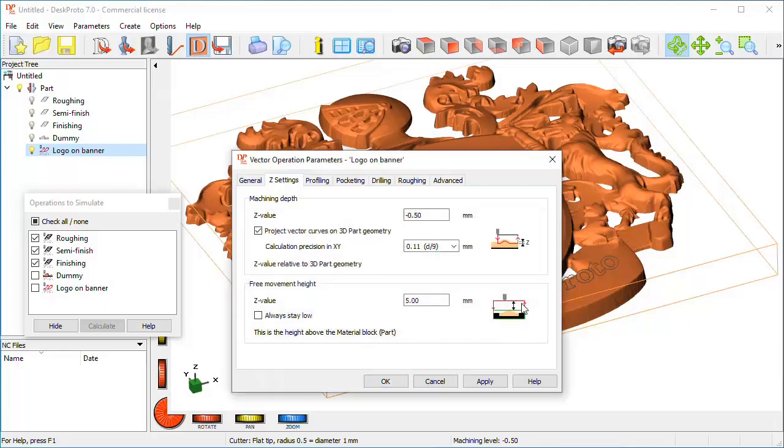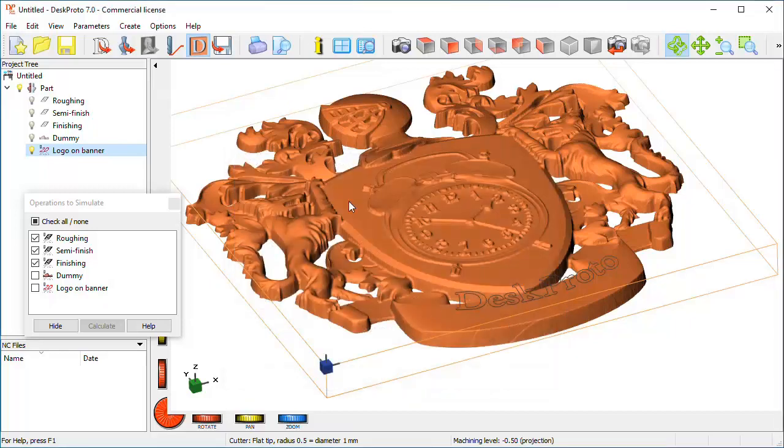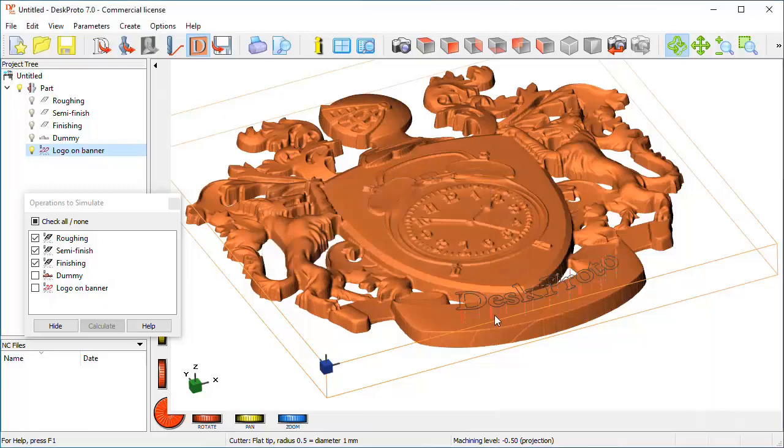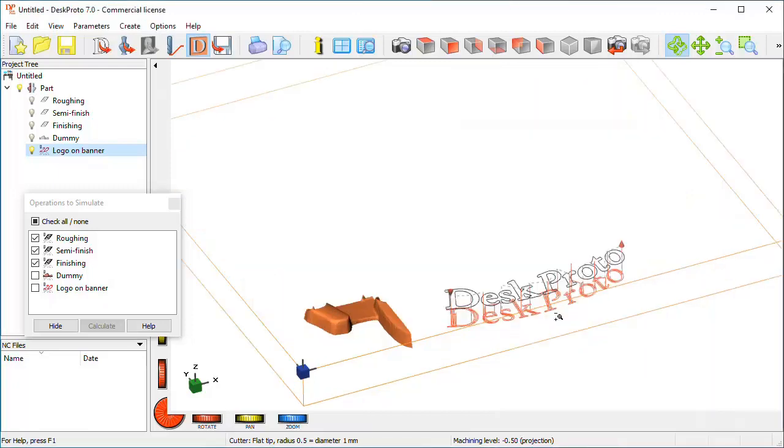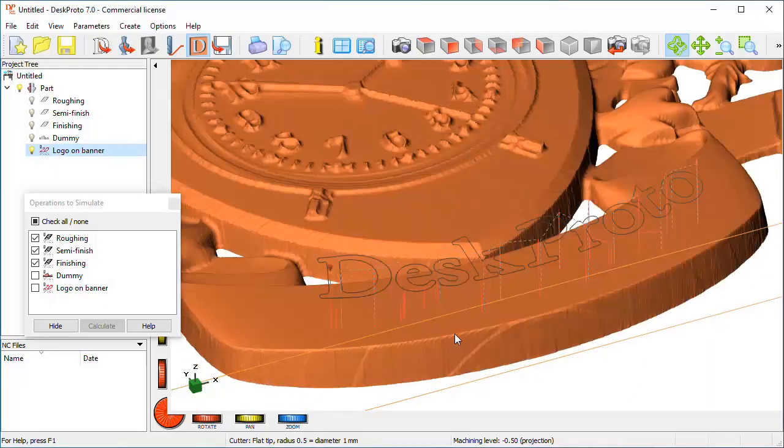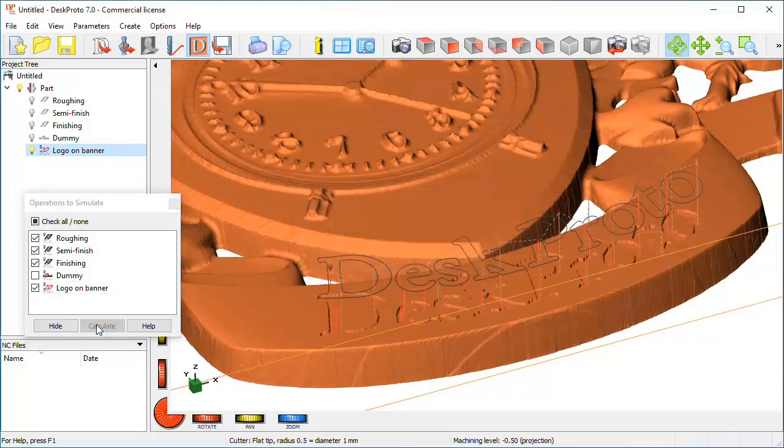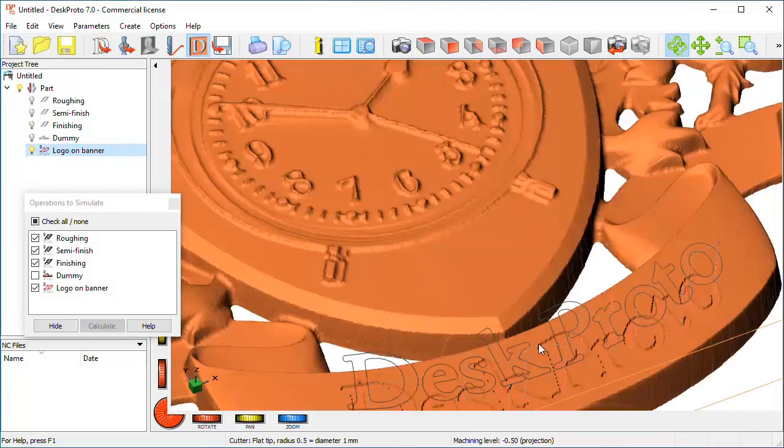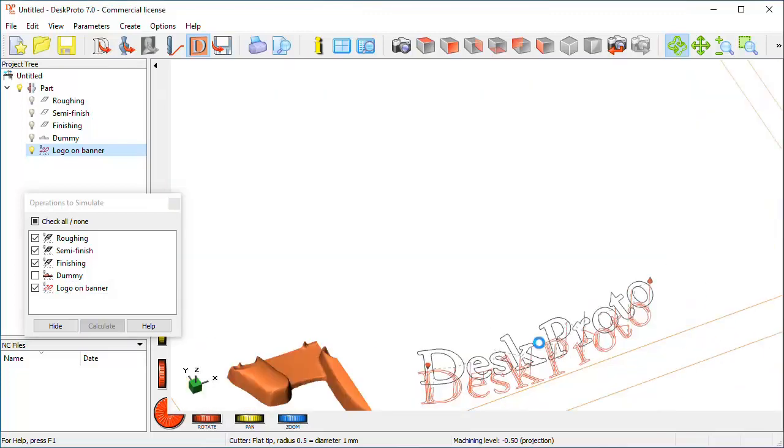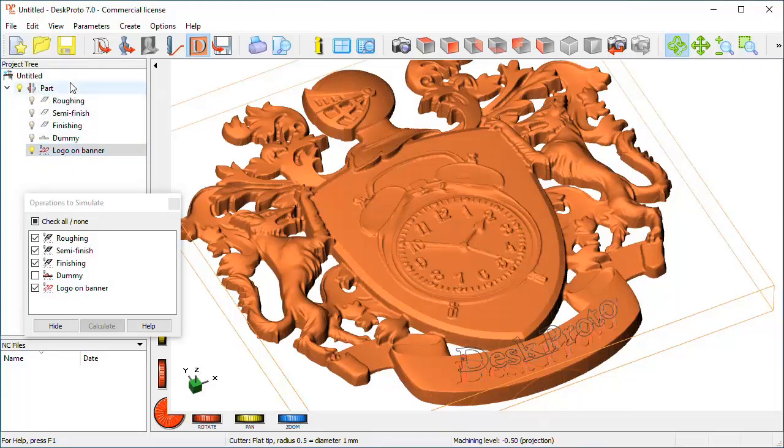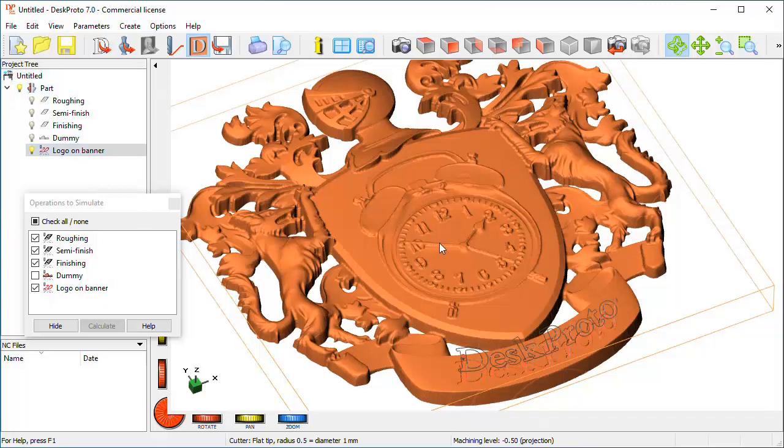So now I can calculate toolpath only for the vector operation. Here we are, the toolpaths are invisible as they are below the material, so in order to make them visible I update the simulation. And here we are, this is the part that we want to machine using these four operations, all operations except dummy.